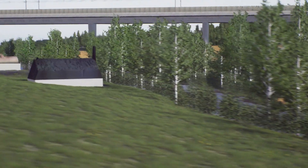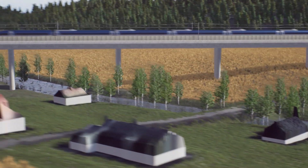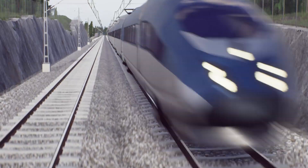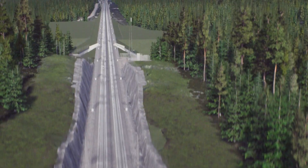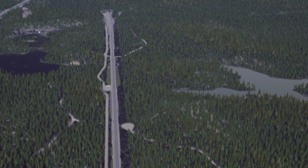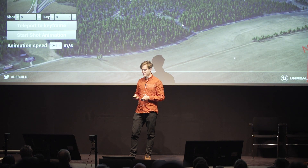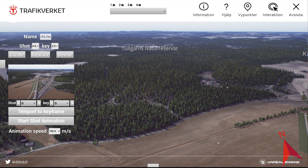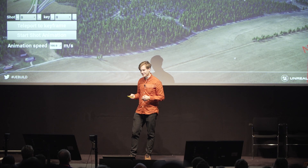These movies were created together with a communications agency that has no Unreal knowledge. To help them, we built a simple video editing tool in the packaged build that lets you create keyframes in sequences and export them to a text file. You can see the little tool on the left — we send it to them, they do the first draft of their shots and export it, send the file back to us, and we import it into Sequencer and refine the clips from there, adding things like the rabbit hopping around.